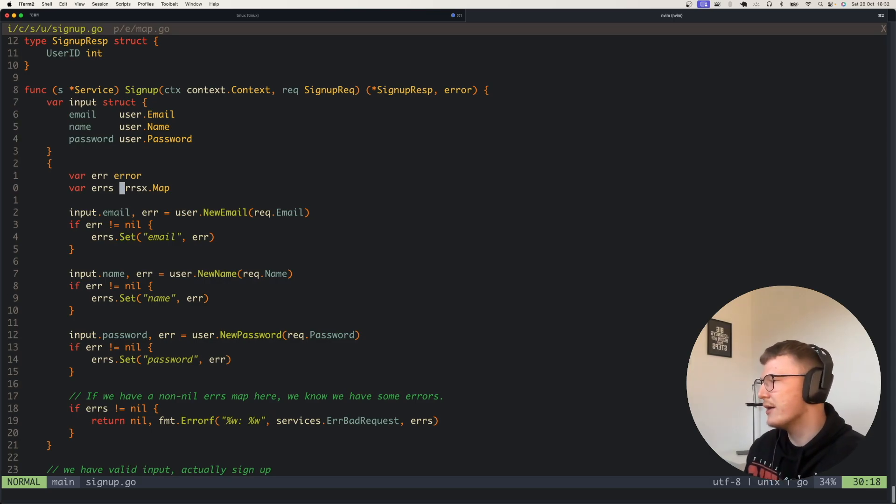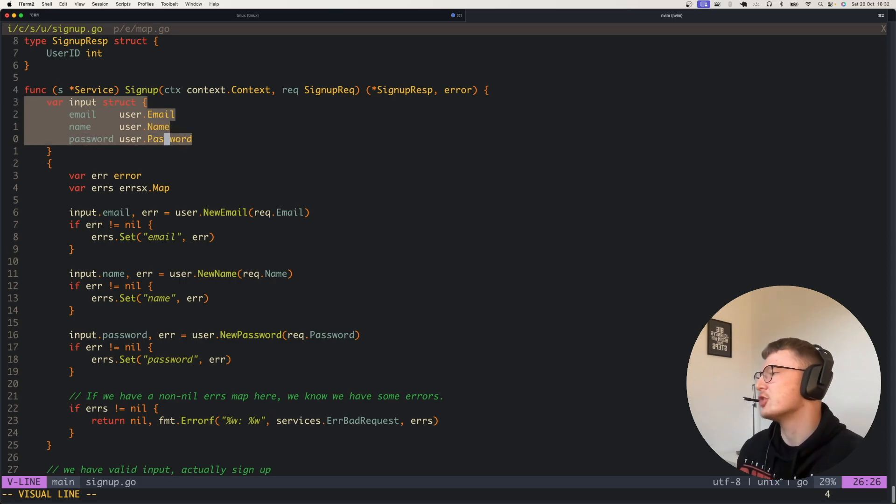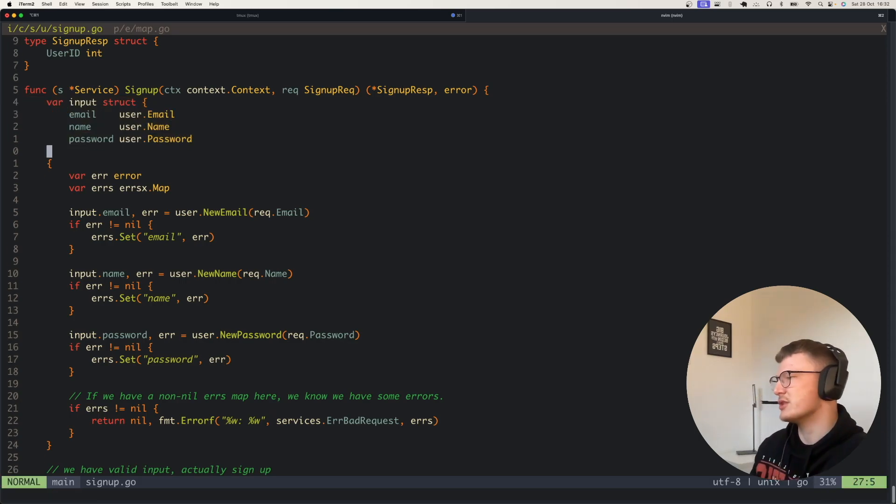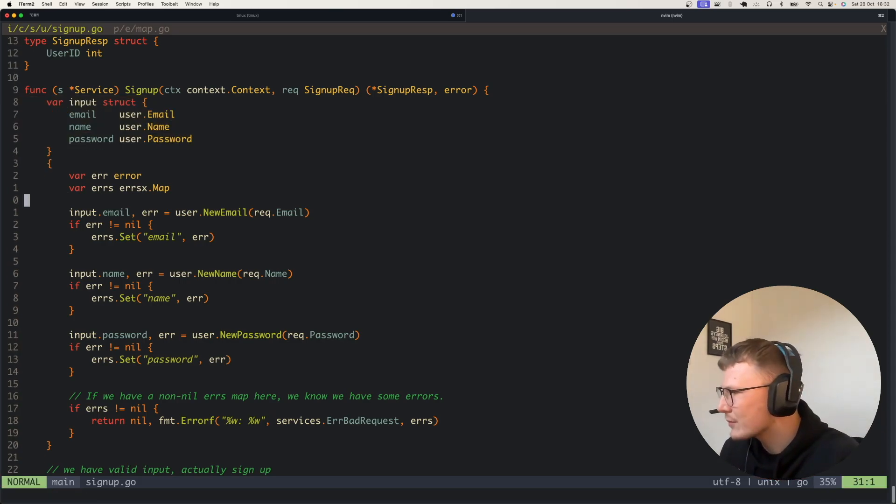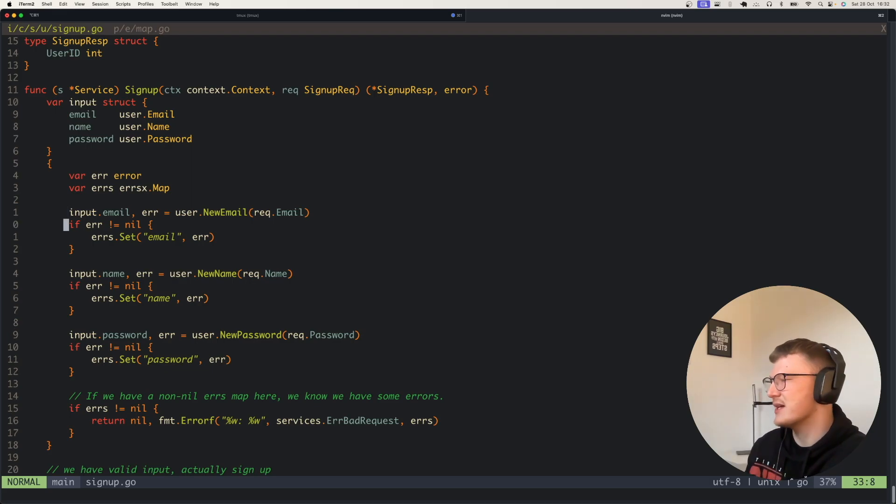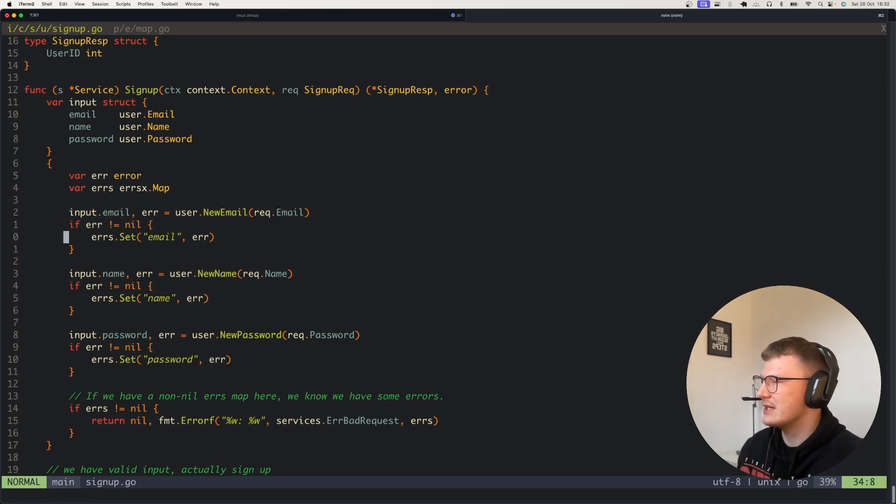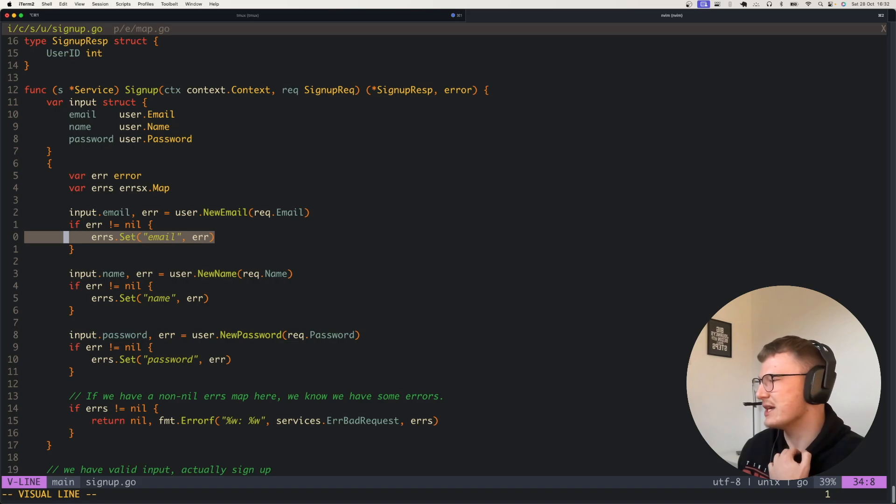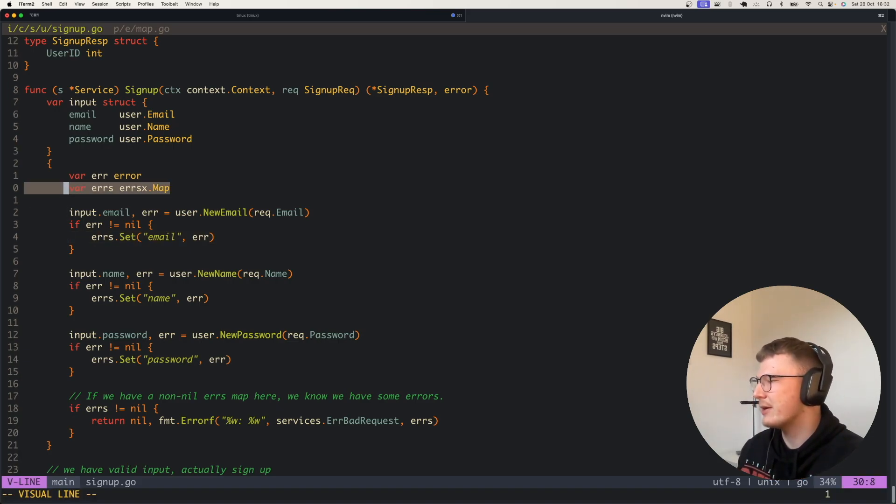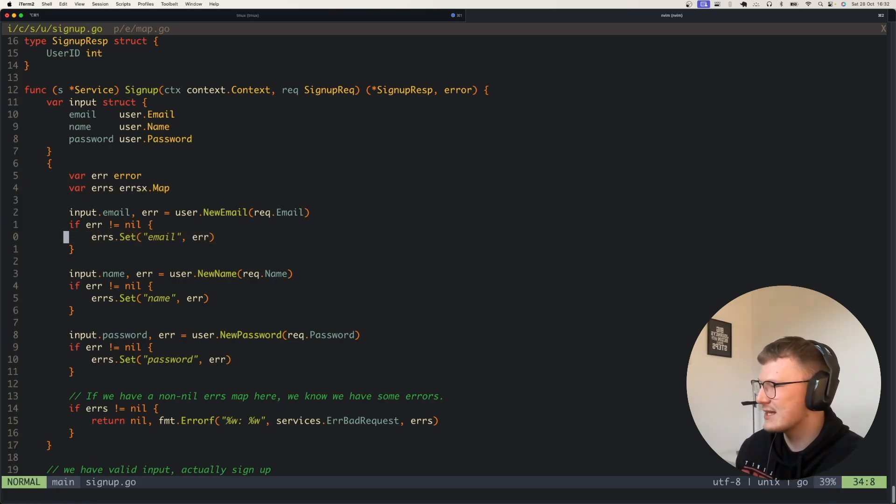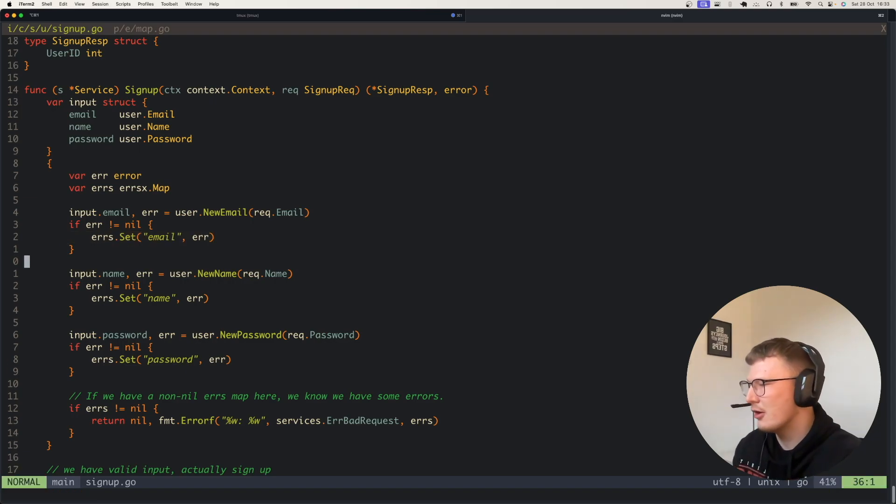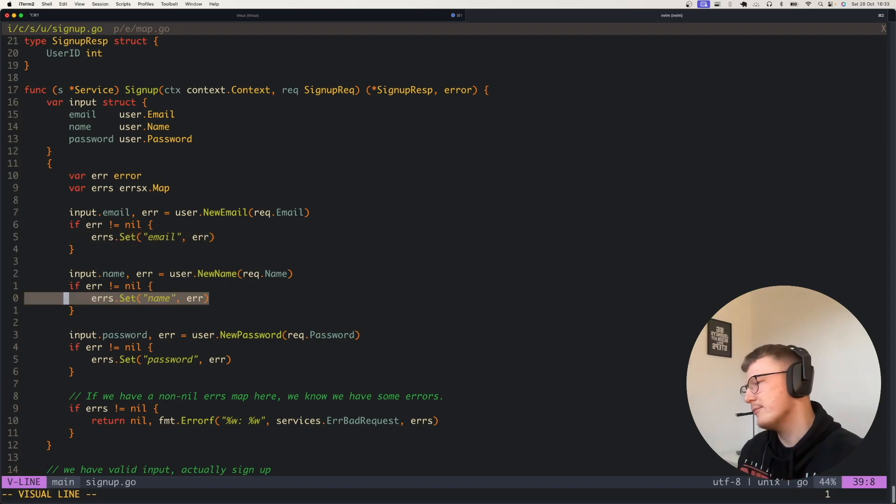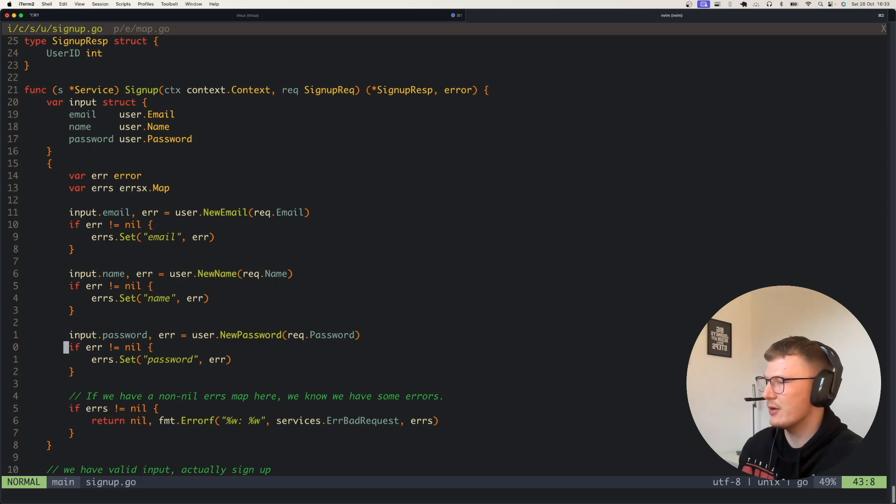Let's go over this code. It's the same method, we've got our signup type, we've got an input struct which we can use to pass to like repositories and things in the service method. As you can see, if the email errors we simply store that error with a key in the errors map. We have a nil map here, we're setting email with the email error, we're setting name with the name error, and we're setting password with the password error.